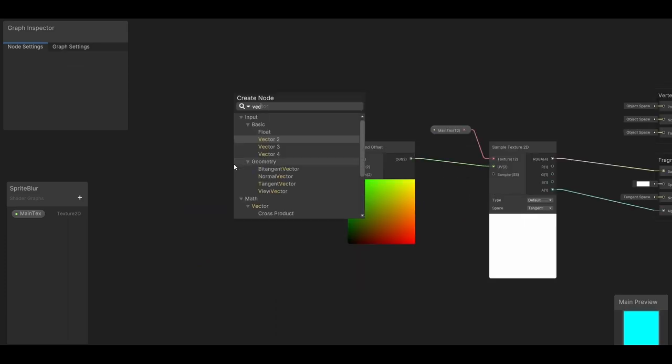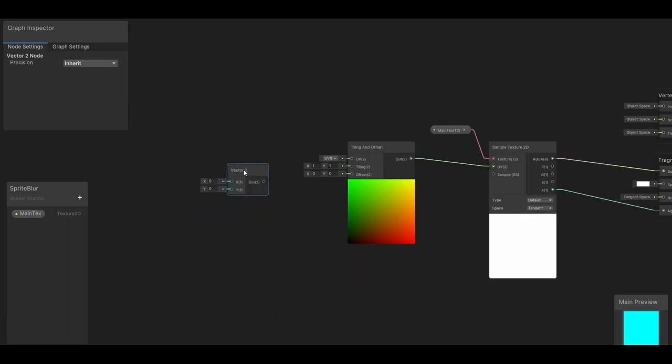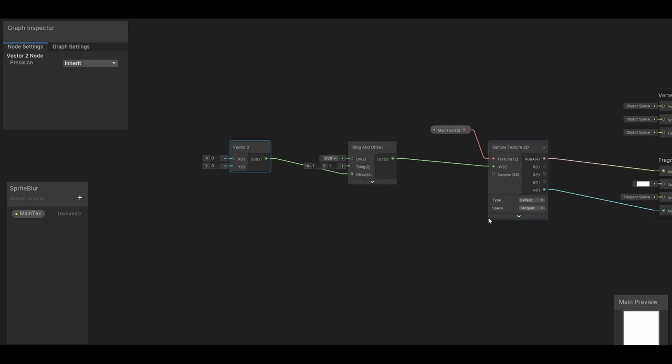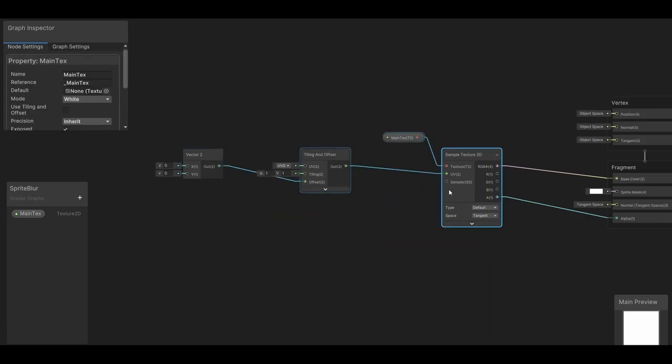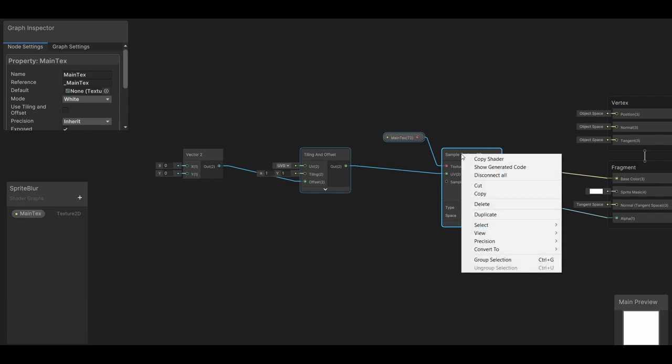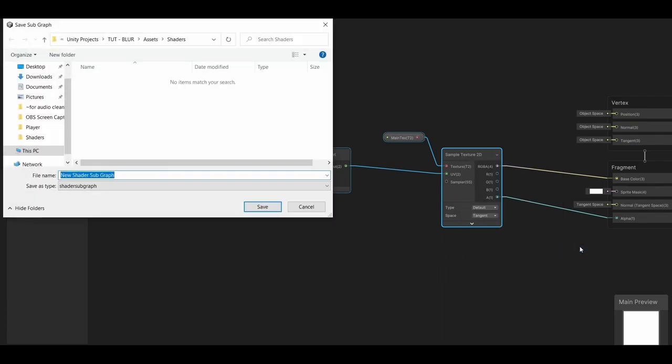Now in order to keep this shader graph nice and neat, let's click and drag over all of these, and convert them into a shader graph. And I'll call it blur sprite subgraph.